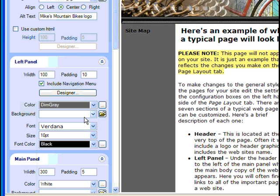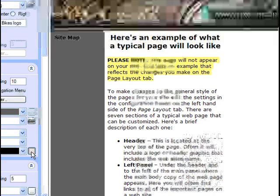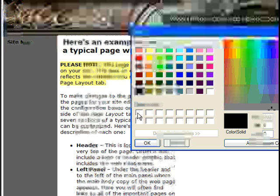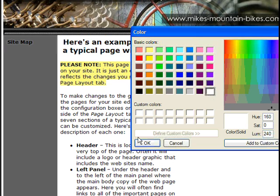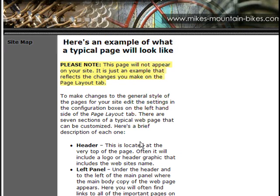Of course, the black text doesn't look too good over such a dark background. There's not enough contrast. I'll use the Color Palette this time, and choose White. Nice.